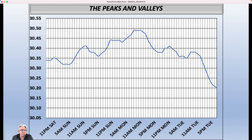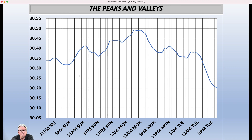Depending on how much a station is above sea level, the pressure observation is adjusted so we're looking at a level playing field, and that way we can tell where the weather systems are.